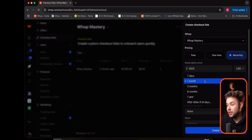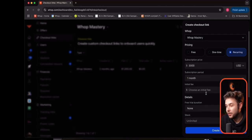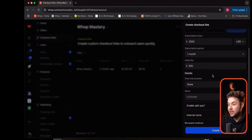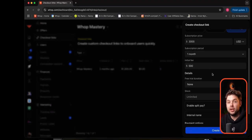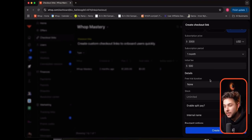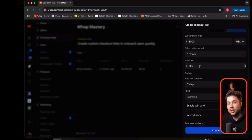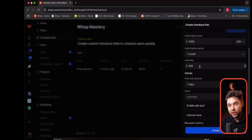The subscription period could be weekly, monthly, three months, one year — whatever it is. I'm going to keep it at one month. Let's say it's $500 for a setup fee and then $3,000 a month. I can actually set it so if it's a $500 setup fee and then it starts charging $3,000 a week later, I would do a seven day free trial. So this means it's a $500 initial fee to start, I'll spend seven days getting set up, and then once I'm set up, you get charged $3,000 every single month from there.